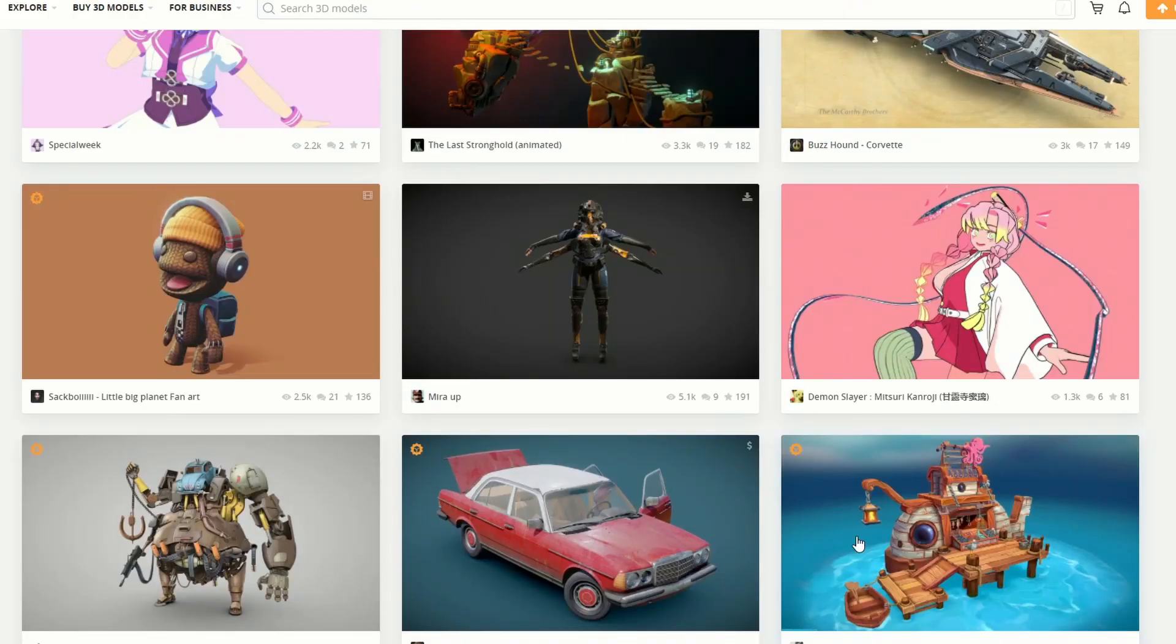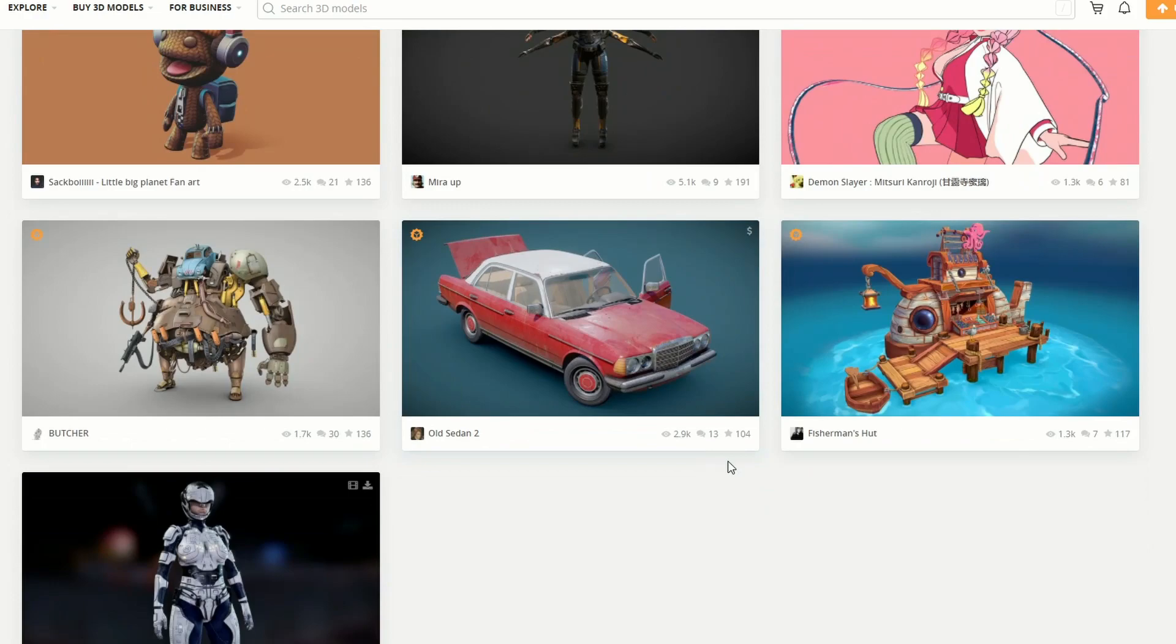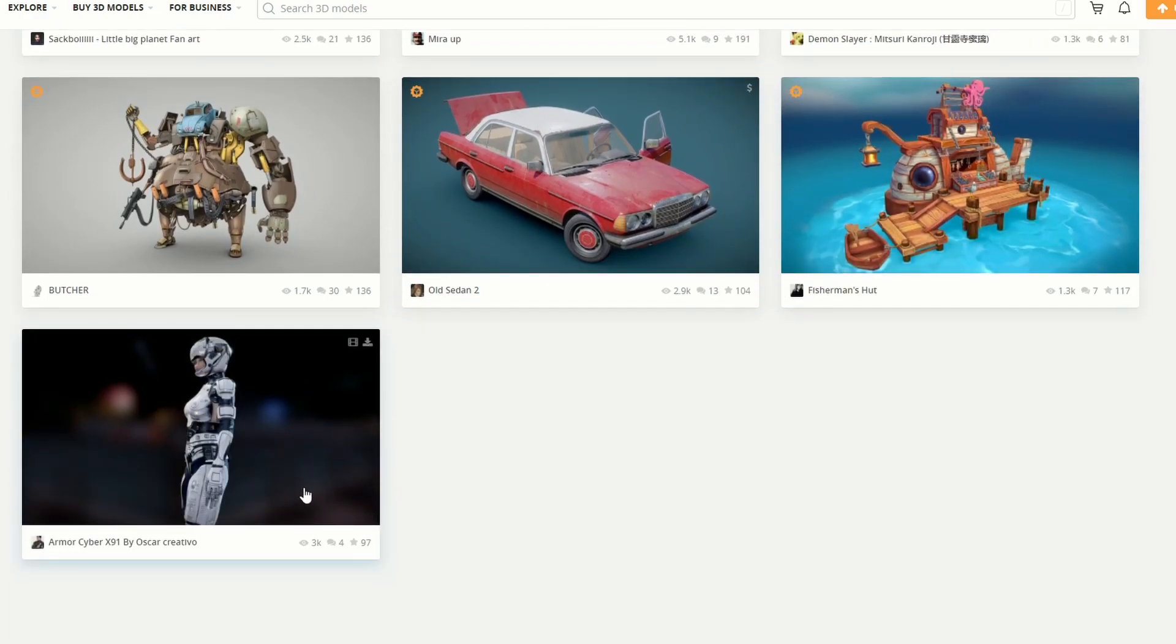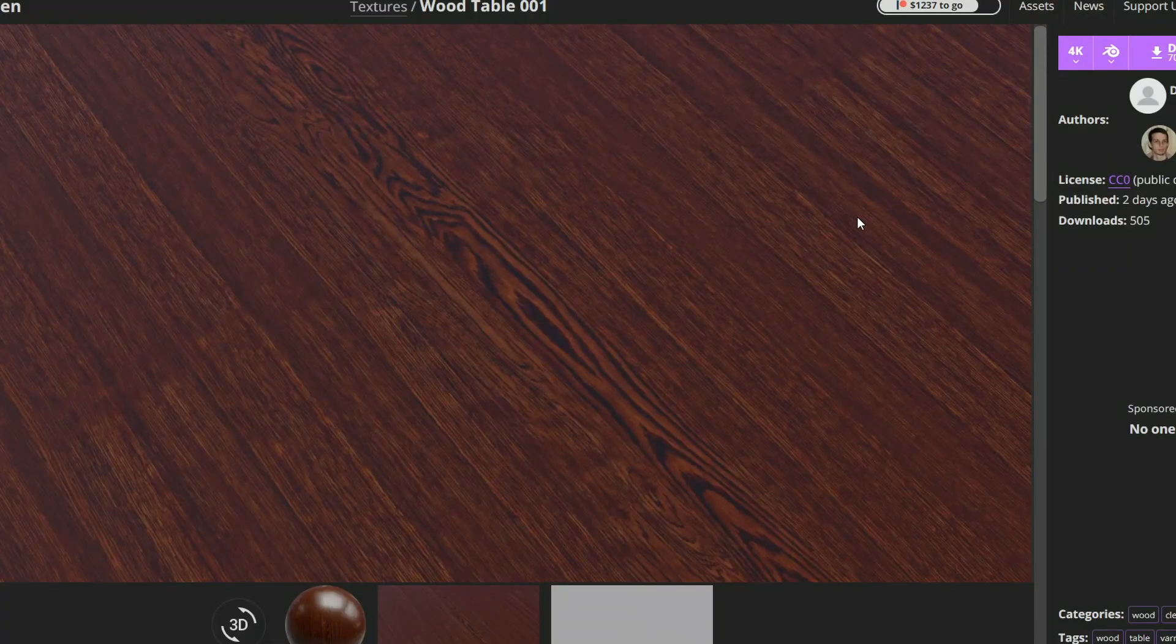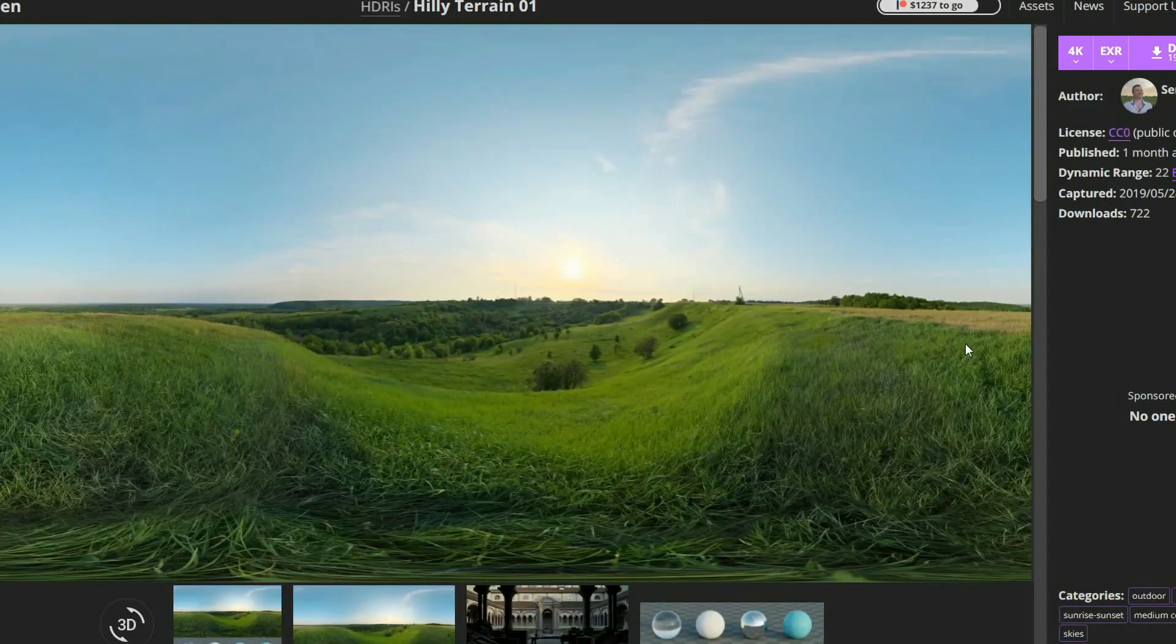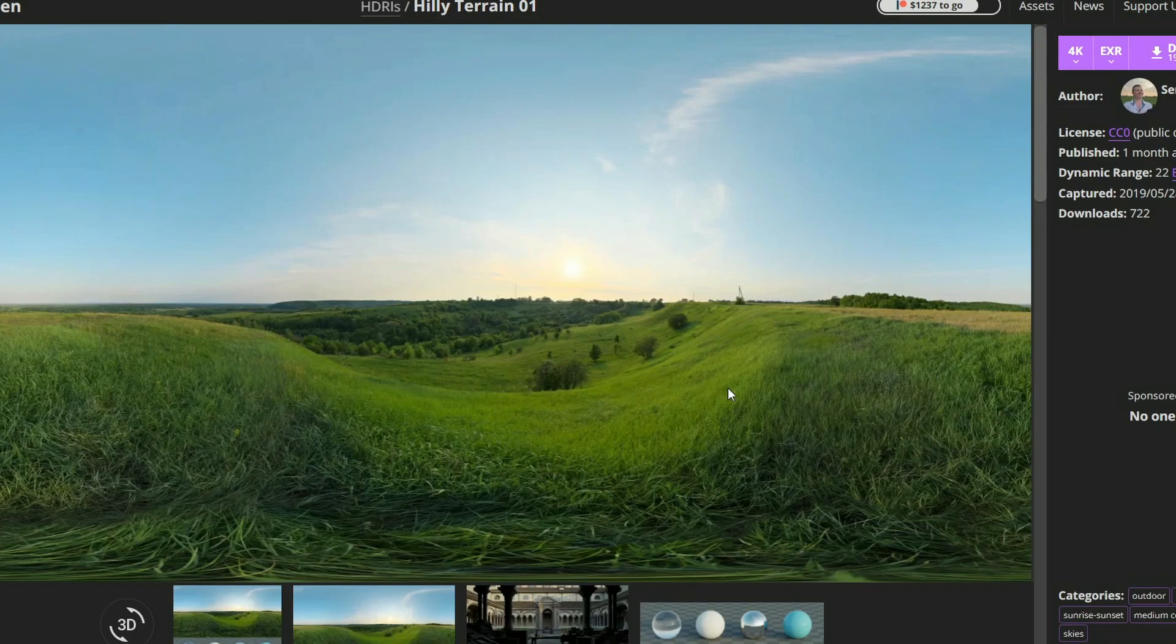And just quickly wrapping things up with our Sketchfab Download of the Week. There is a great selection here, but I like the Armor Cyber. And finishing up with the PBR material, it is the Wood Table 001, and just on Polyhaven, HDRI, you have the hilly terrain.